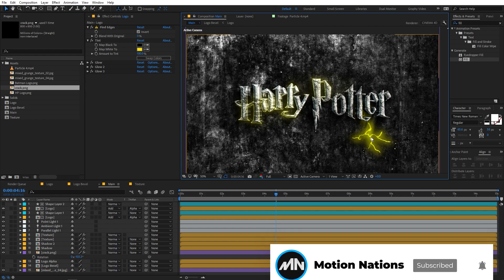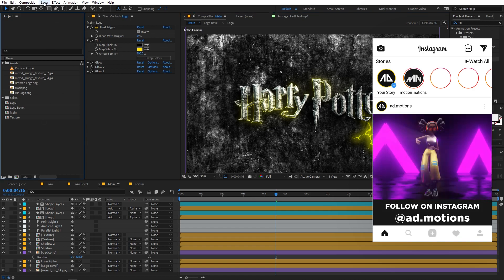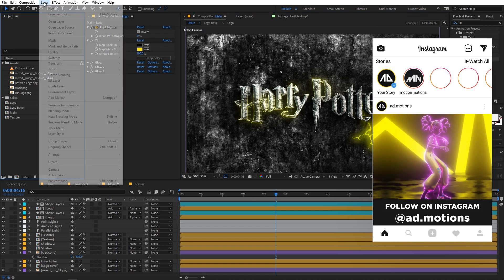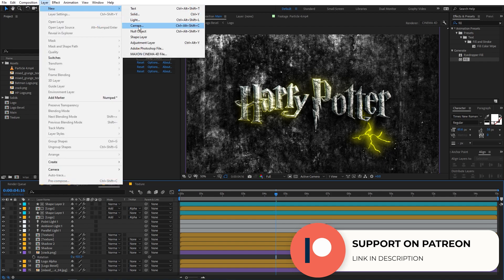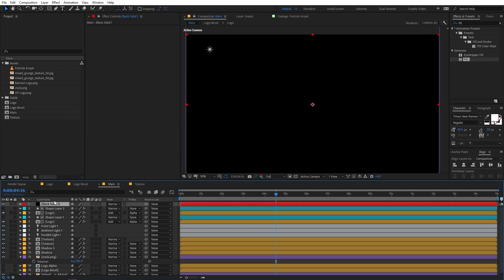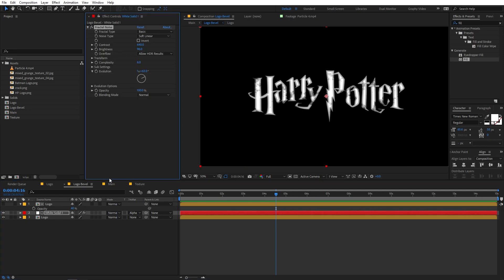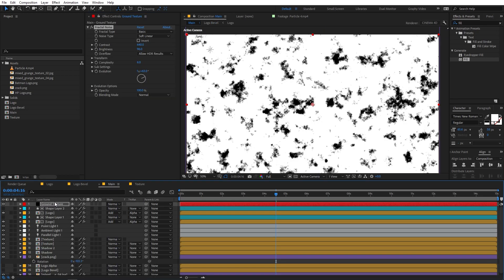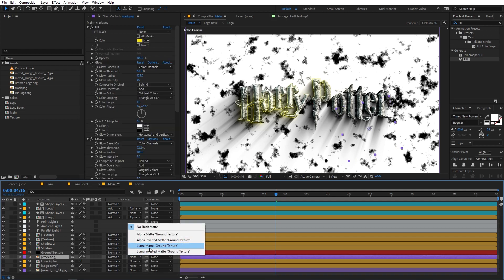The crack isn't looking great yet because we want it to appear engraved in the ground with some texture on top. To do that, create a new solid — go to Layer > New, create a solid of any color and call it 'ground texture'. We're going to apply the fractal noise effect — copy it from the bevel comp and paste it onto this solid. Place the ground texture layer on top of the cracks, then change the track matte option to Luma Matte.